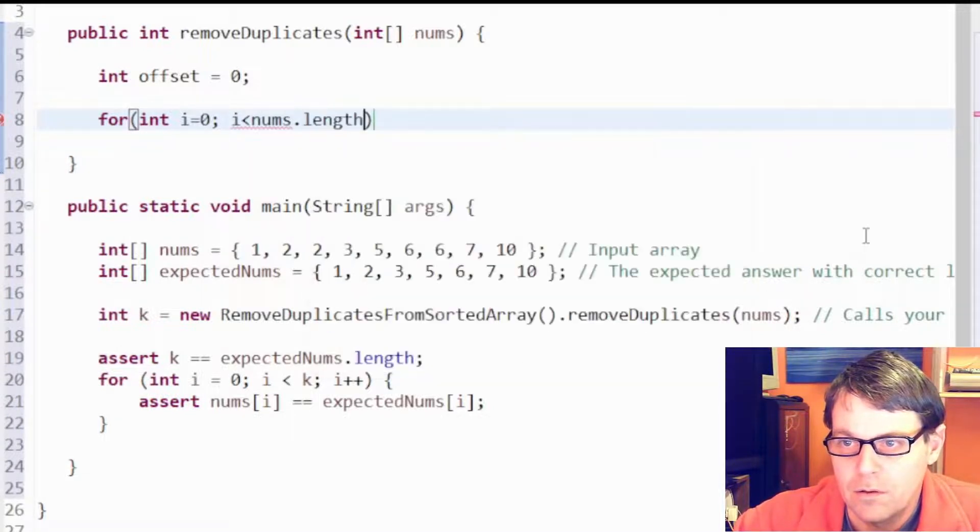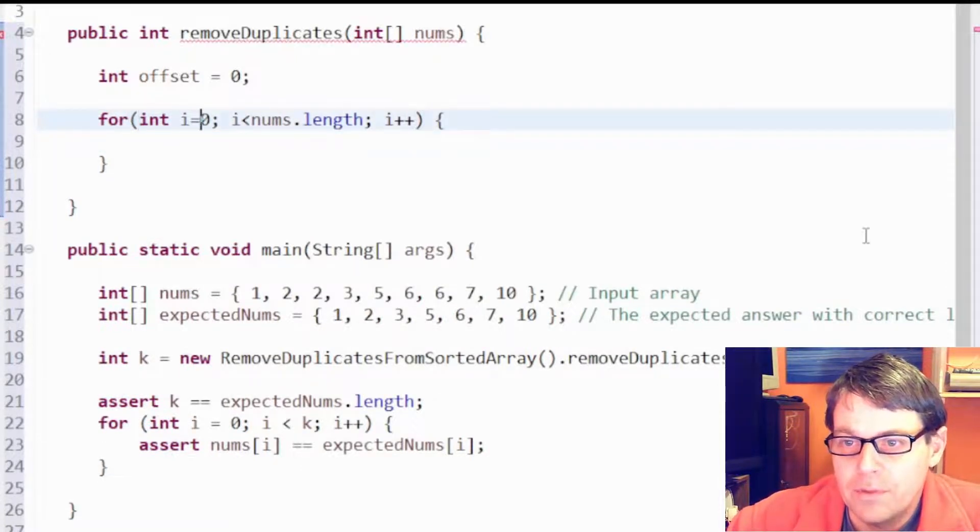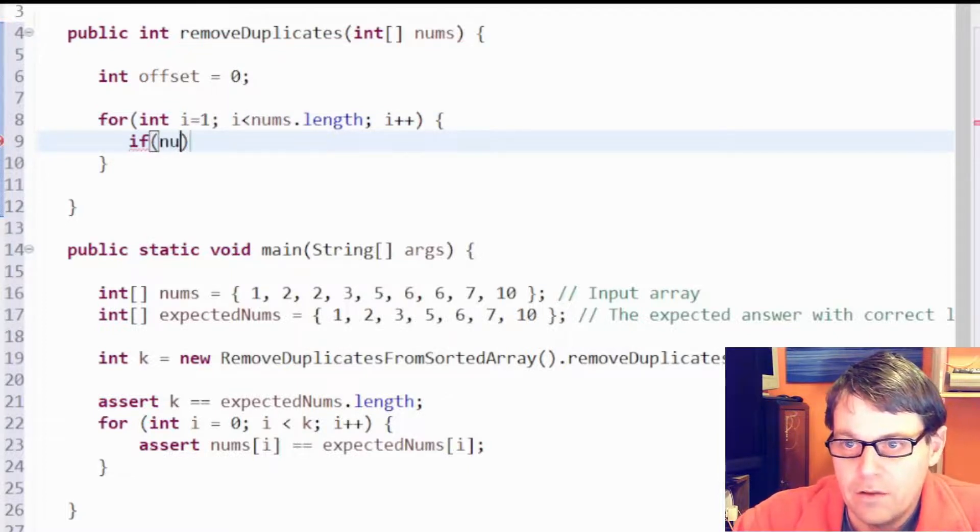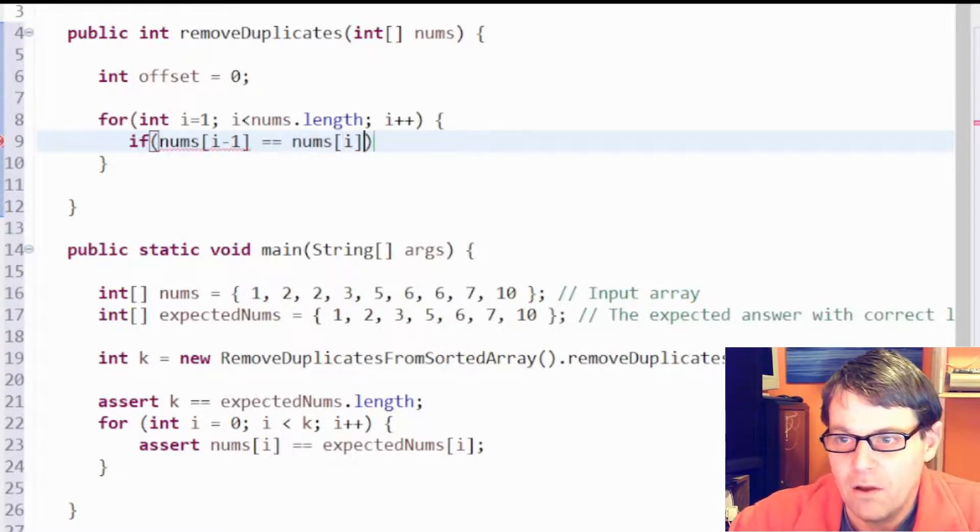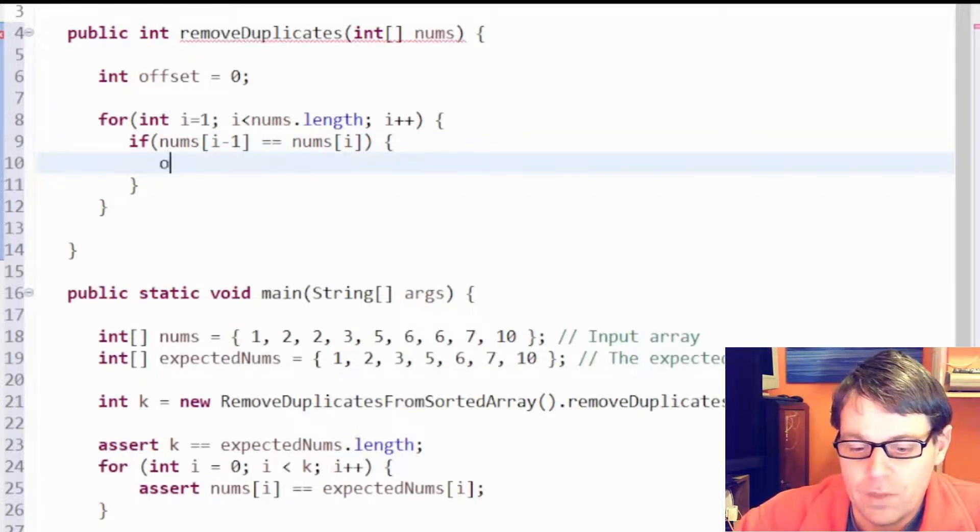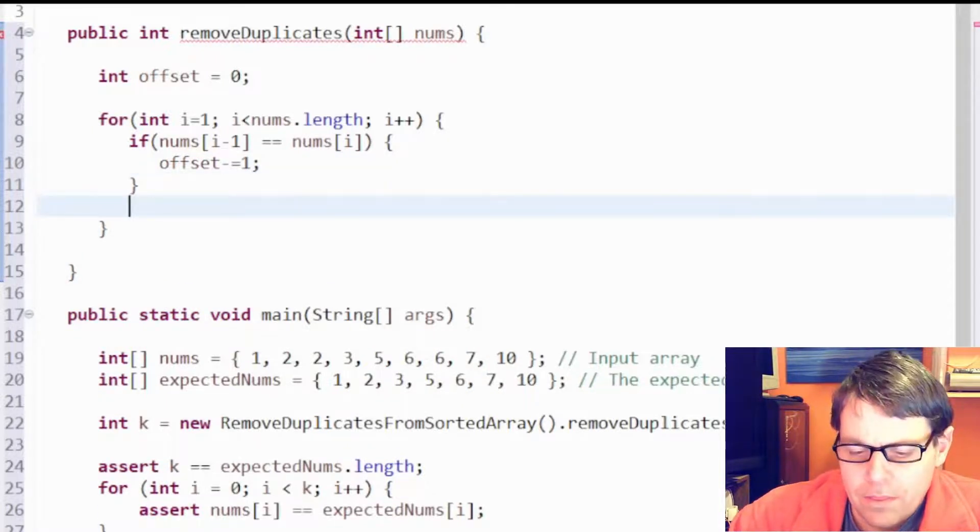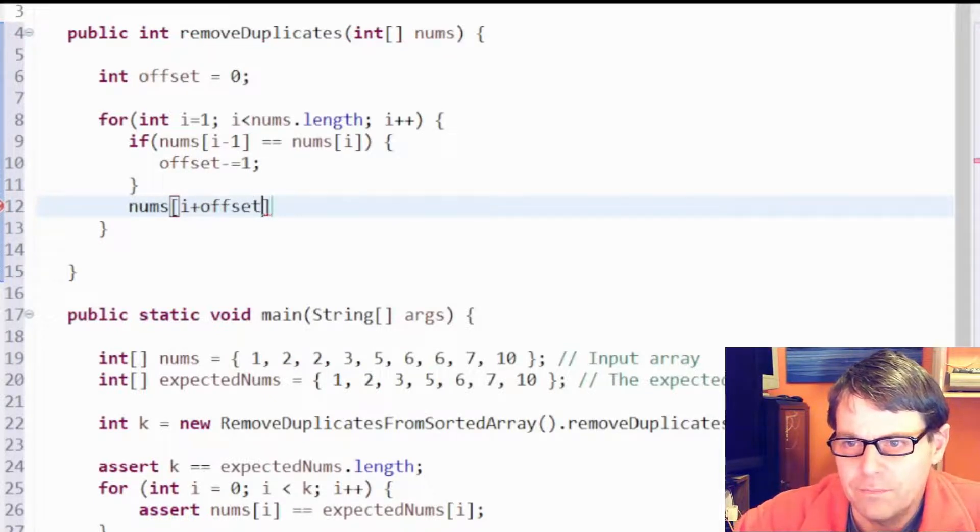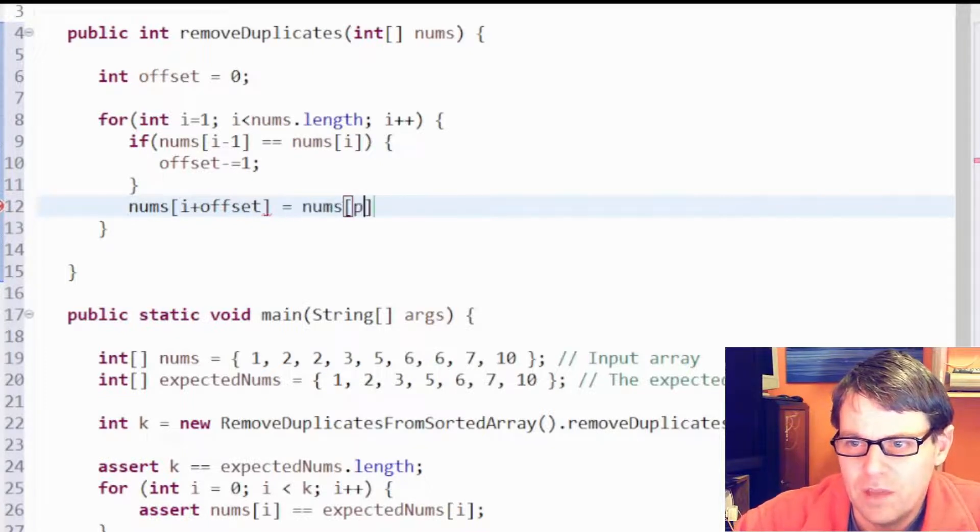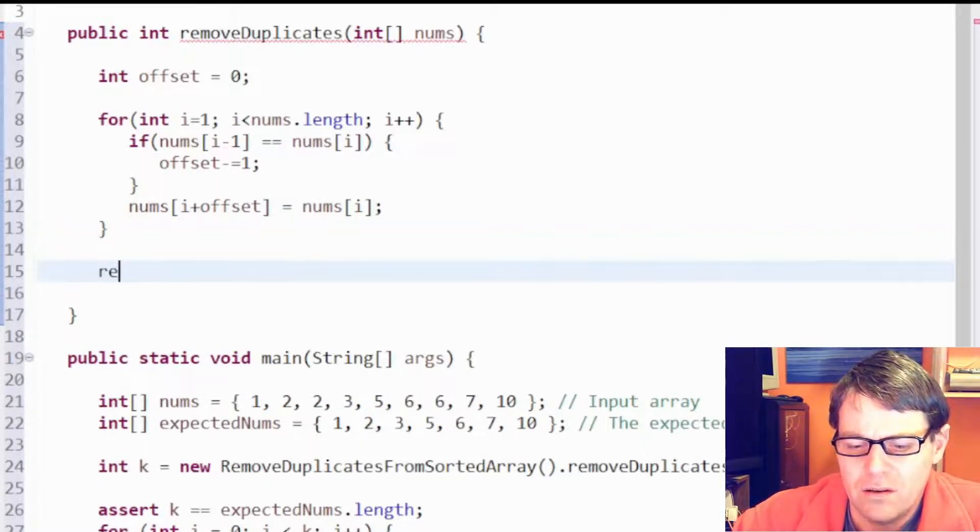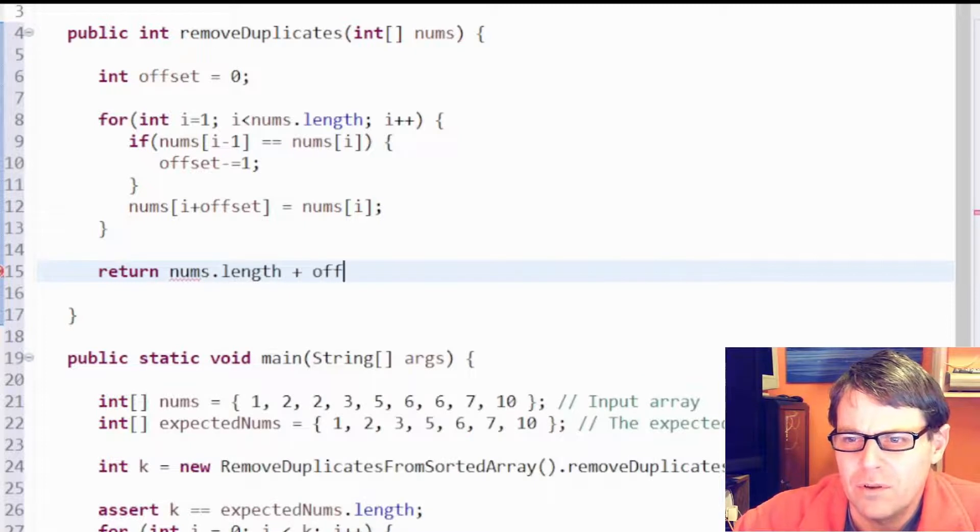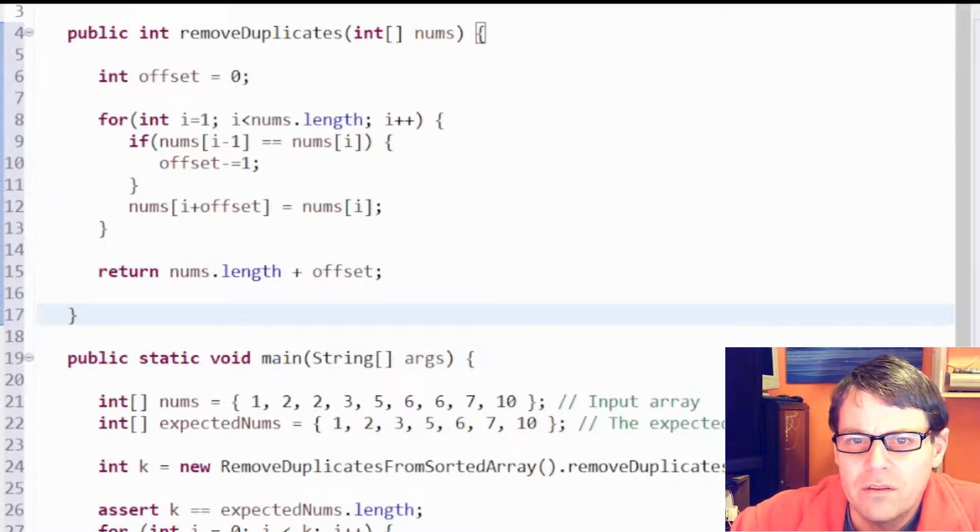So I'm going to have that index, call it offset, and we'll start it at zero. I'm going to loop through the array. I'm going to start at position one. I'm going to say if the array at i minus one equals the array at i, so I'm saying was the previous number the same as this one, then offset minus equals one. And then I just need to say nums at i plus offset, because offset is negative, equals nums at i. And at the end I can return nums length plus offset. I think that is it.